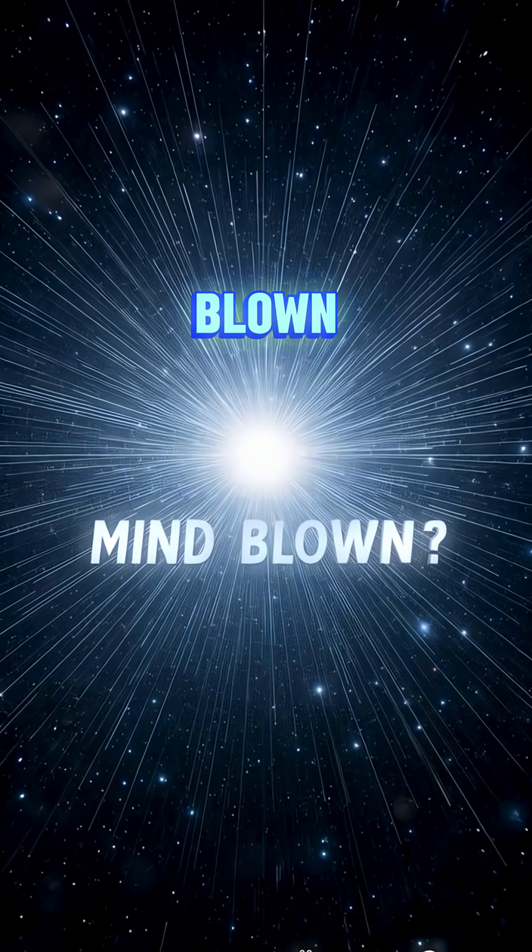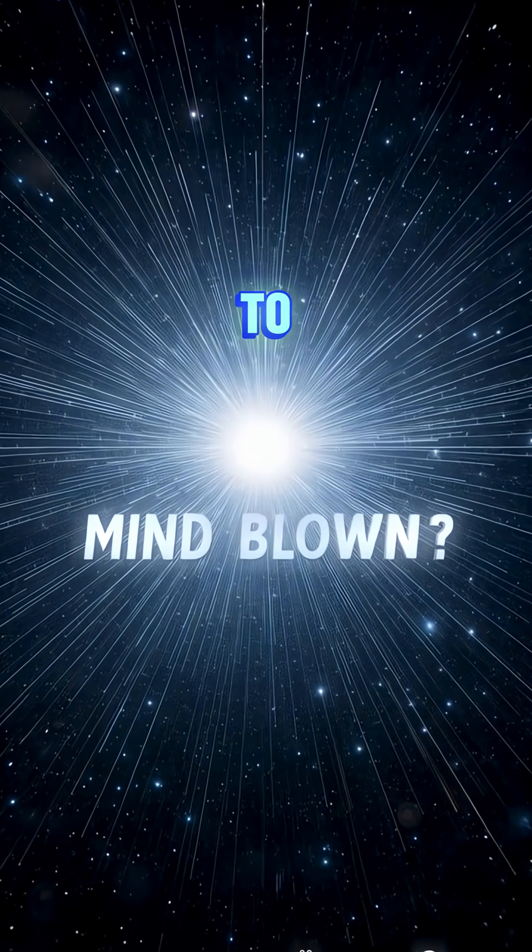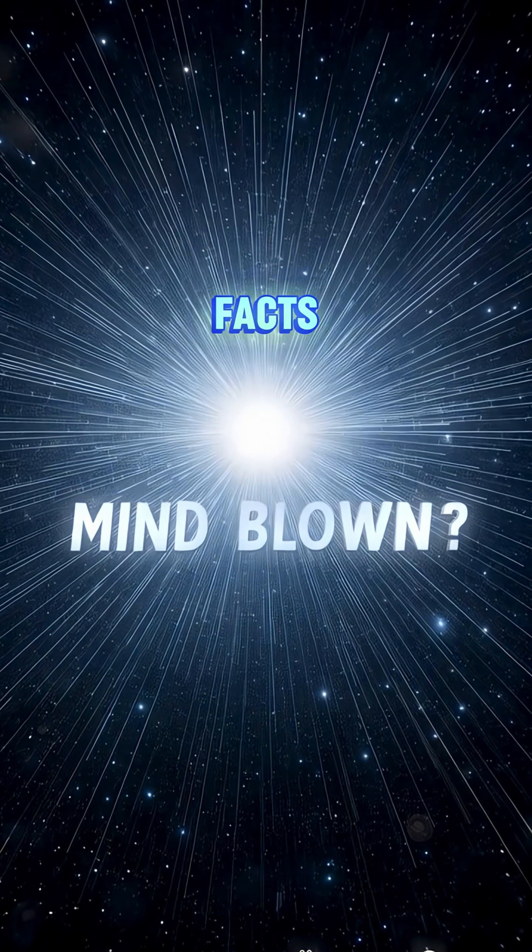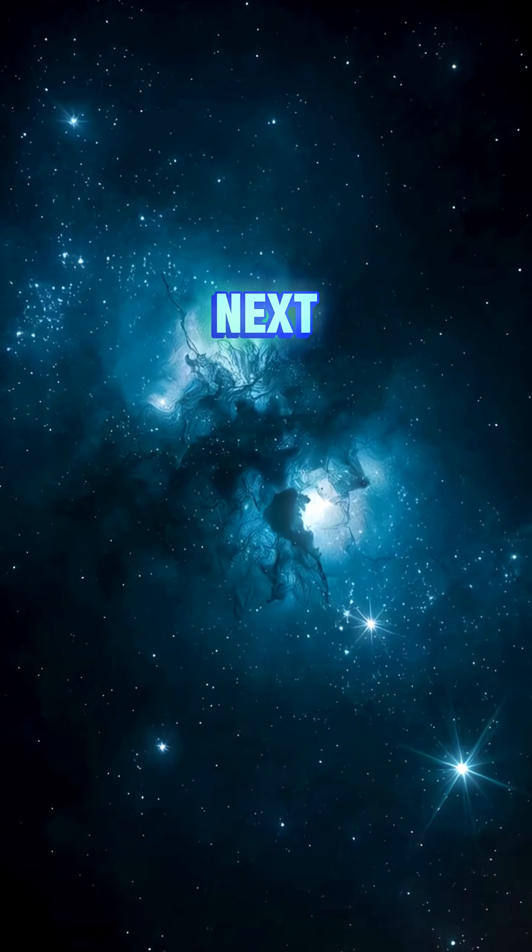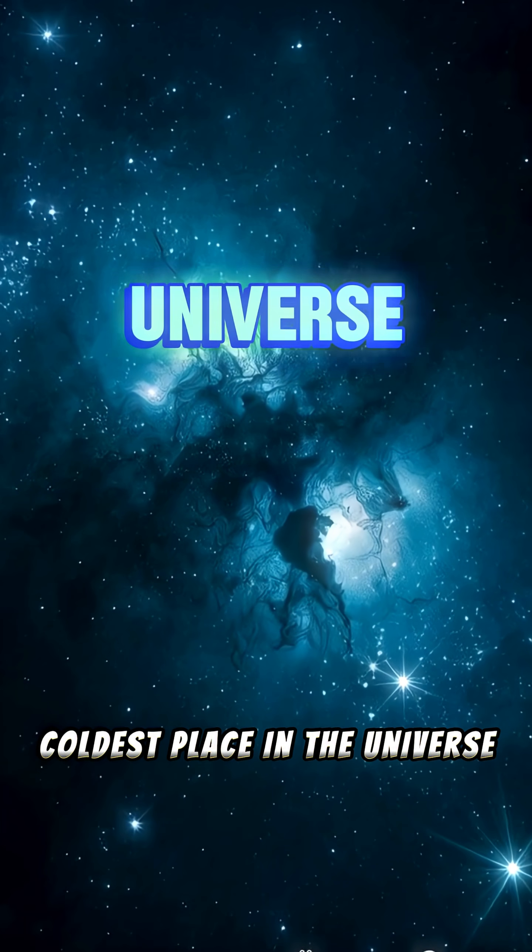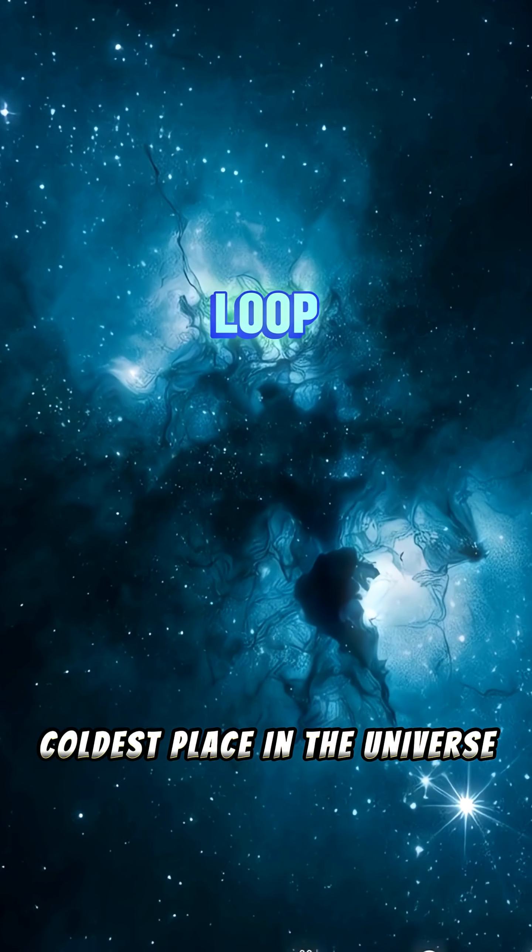Mind blown? Subscribe to Whisper Loop for more space-bending facts. Next stop, coldest place in the universe. See you in the next loop.